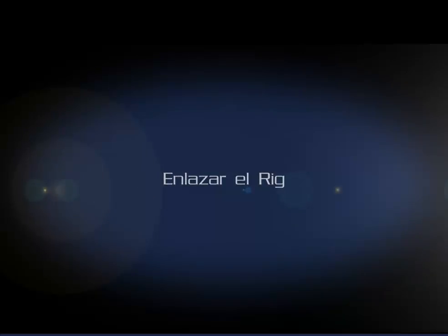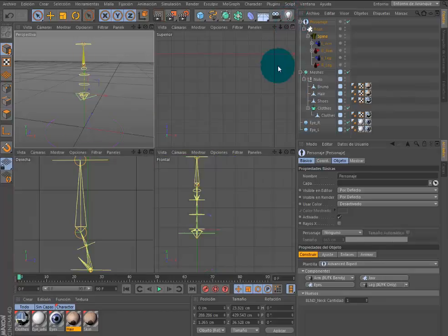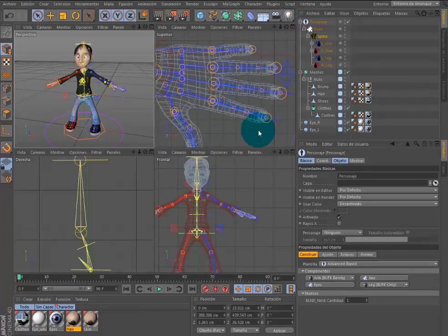Enlazar el rig. El siguiente paso es enlazar las mallas al rig de la plantilla.